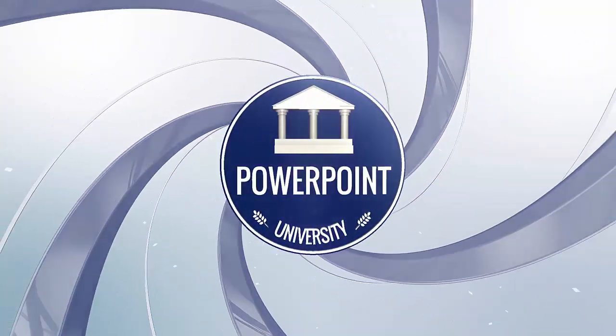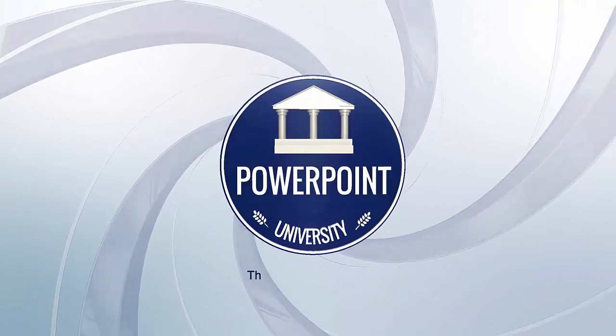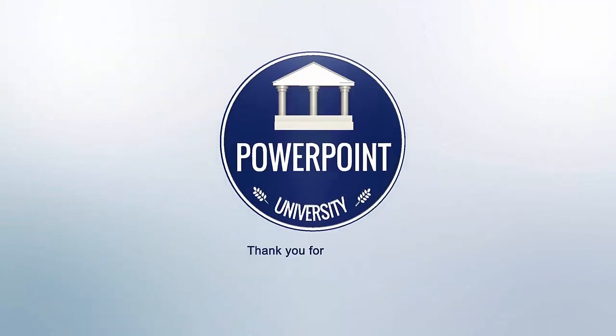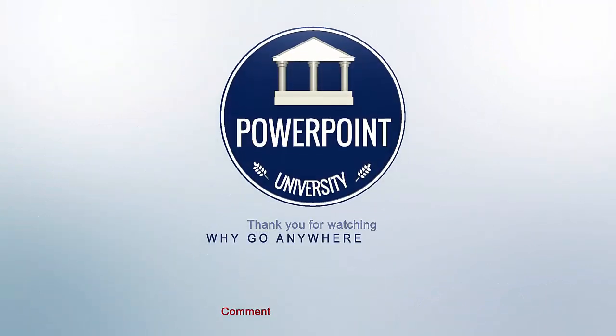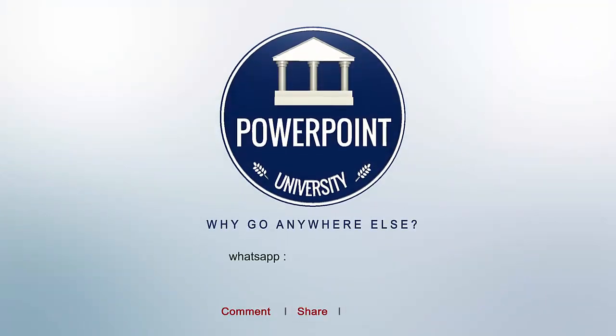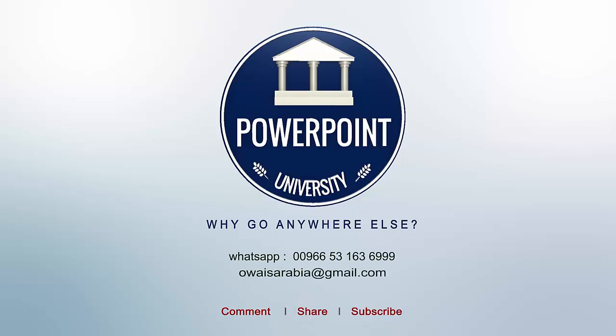That's it from me friends, thank you for watching my YouTube channel and don't forget to subscribe PowerPoint University. See you soon with more interesting stuff. Till then, goodbye.